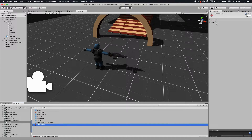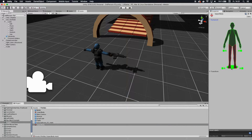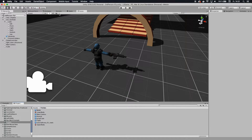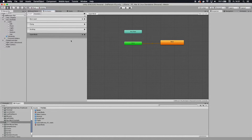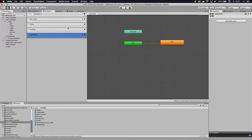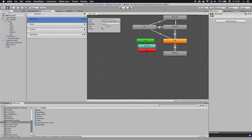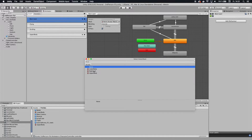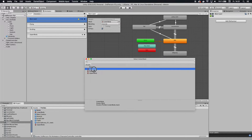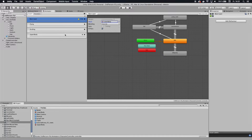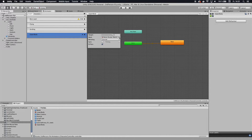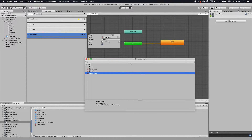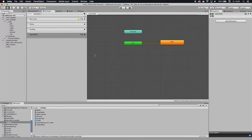Do the same thing with the upper body mask — here you want to disable the feet and those lower body parts. Now you want to apply those masks to the base and the upper layer. Click the settings icon again, and here you choose a mask. In this case, choose the lower body for the base layer, because you want the base layer to only animate the lower body. Then on the upper layer, choose the upper body mask. Pretty straightforward, and that is already it.